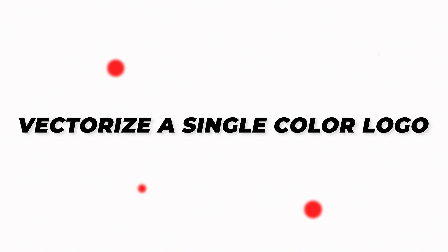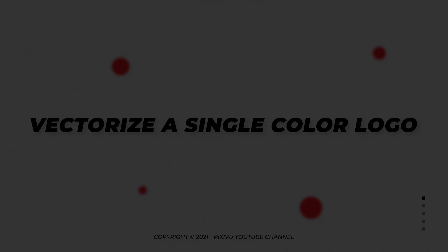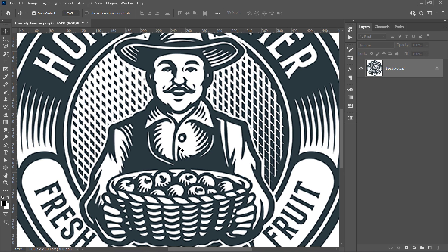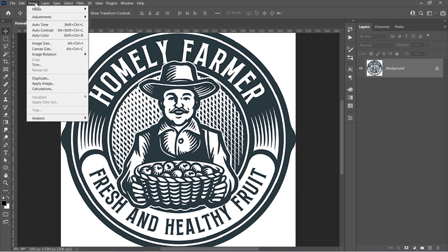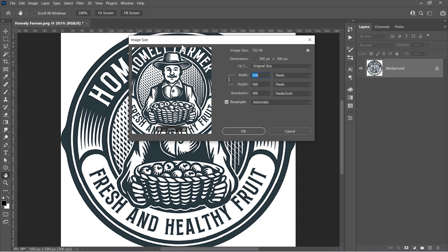Step 2. Vectorize a Single Color Logo or Shape. I want to convert this low-quality logo to a fully editable vector that can be edited using any vector software. If I zoom in, you may see how low-quality it is. To vectorize this logo, let's start by increasing the image size first.